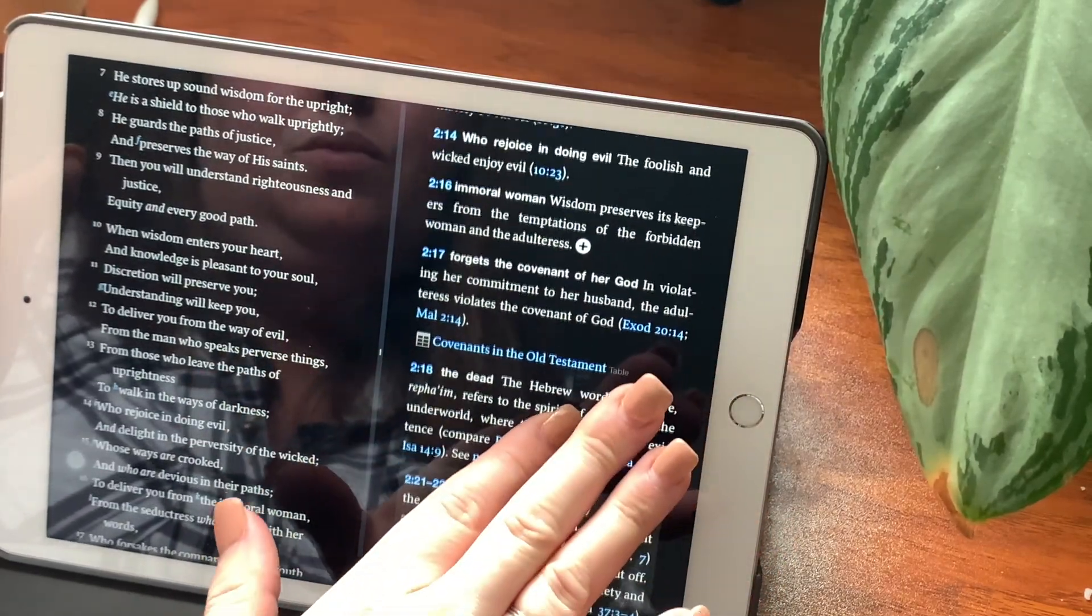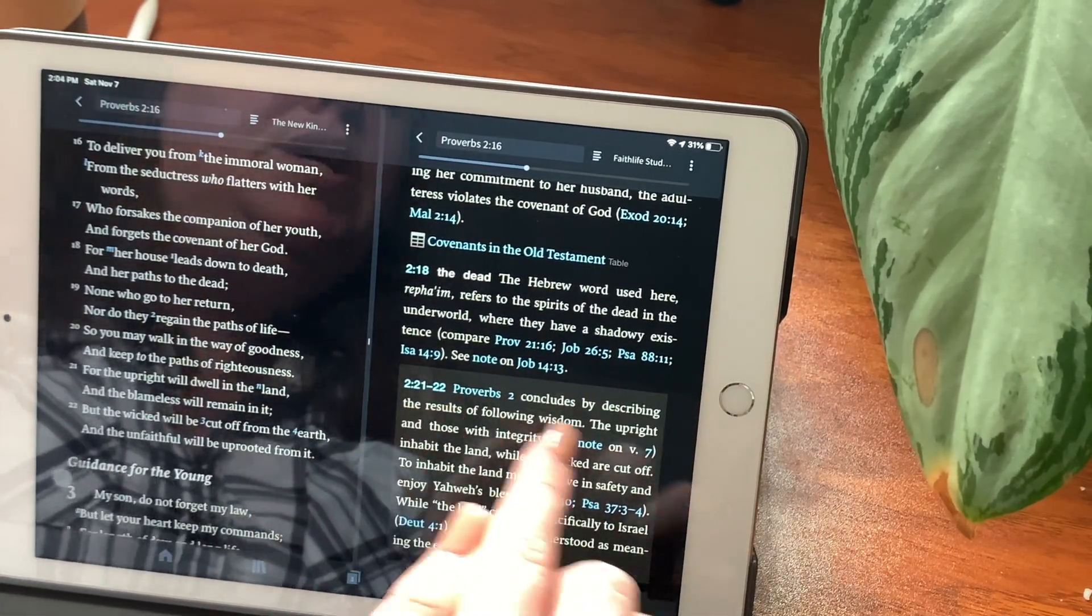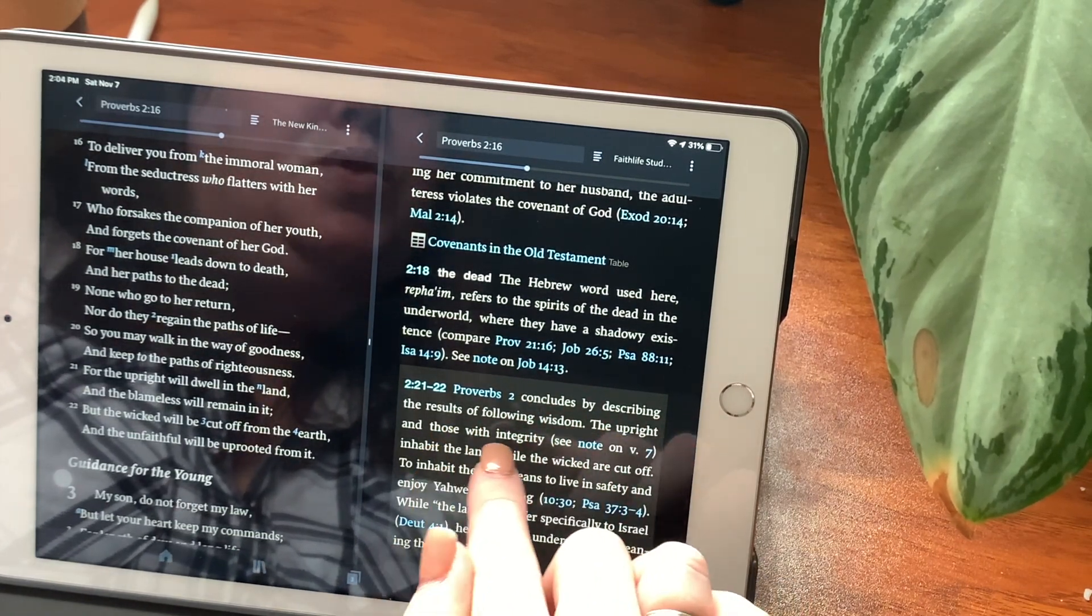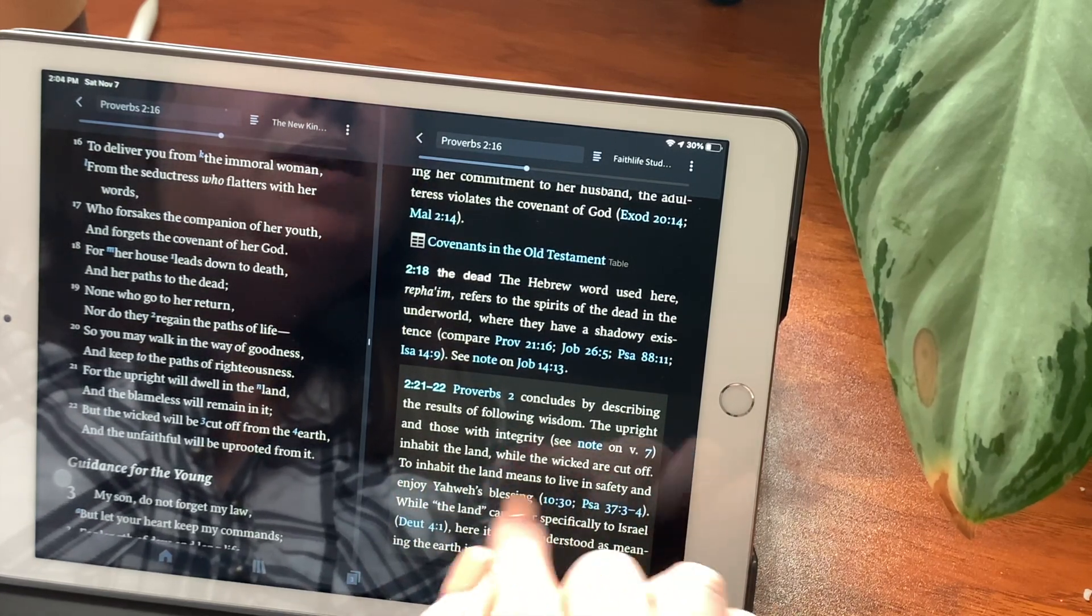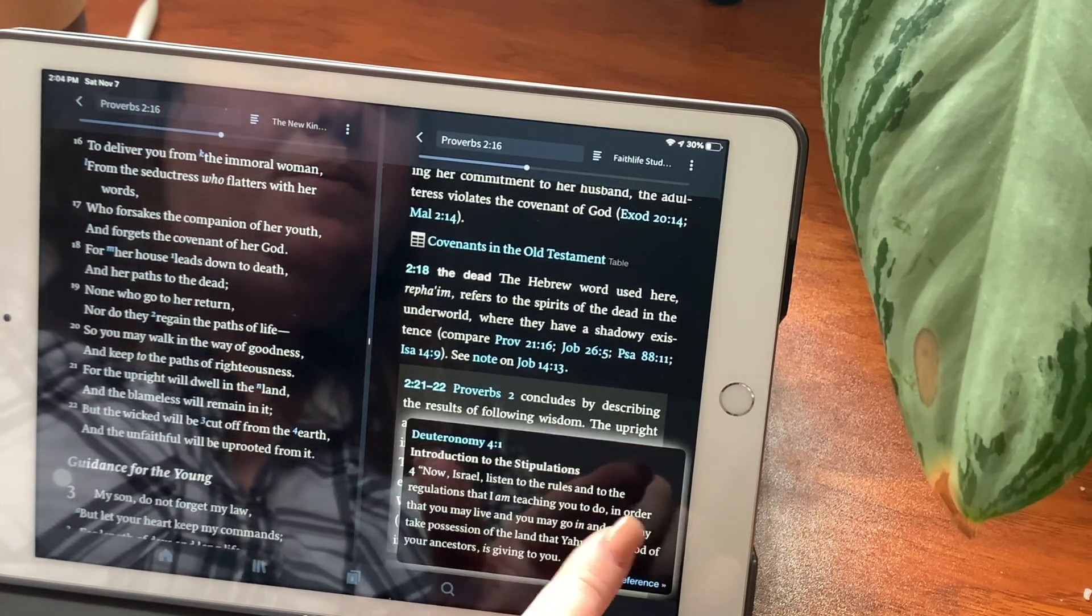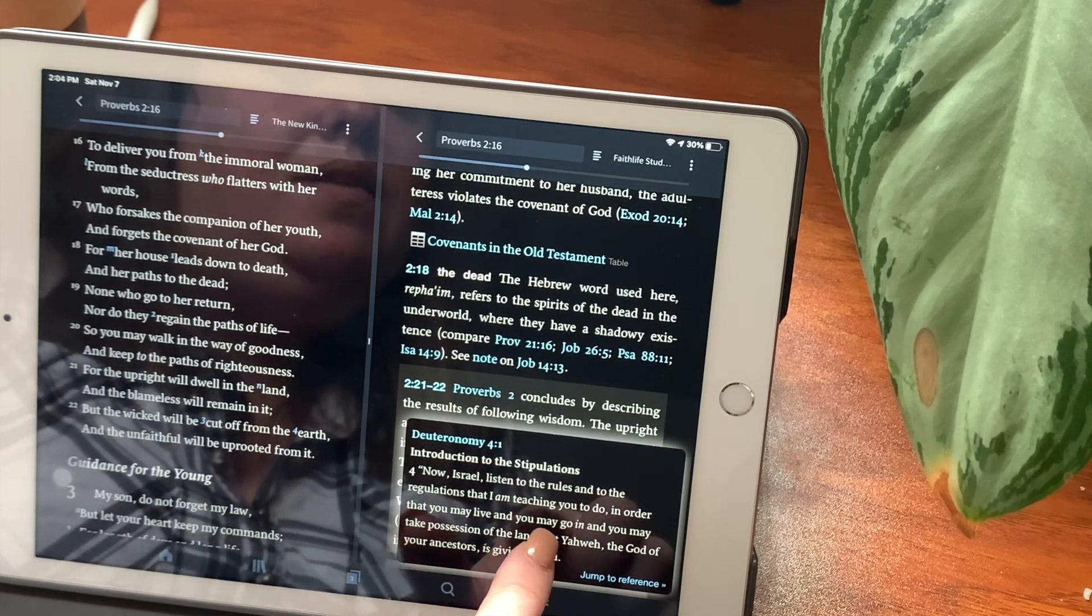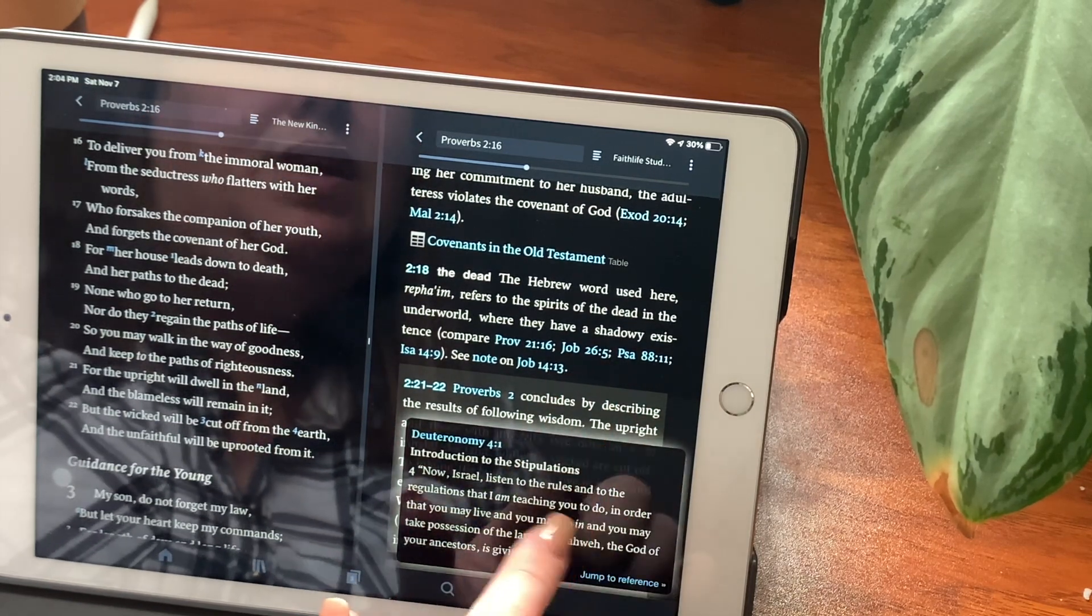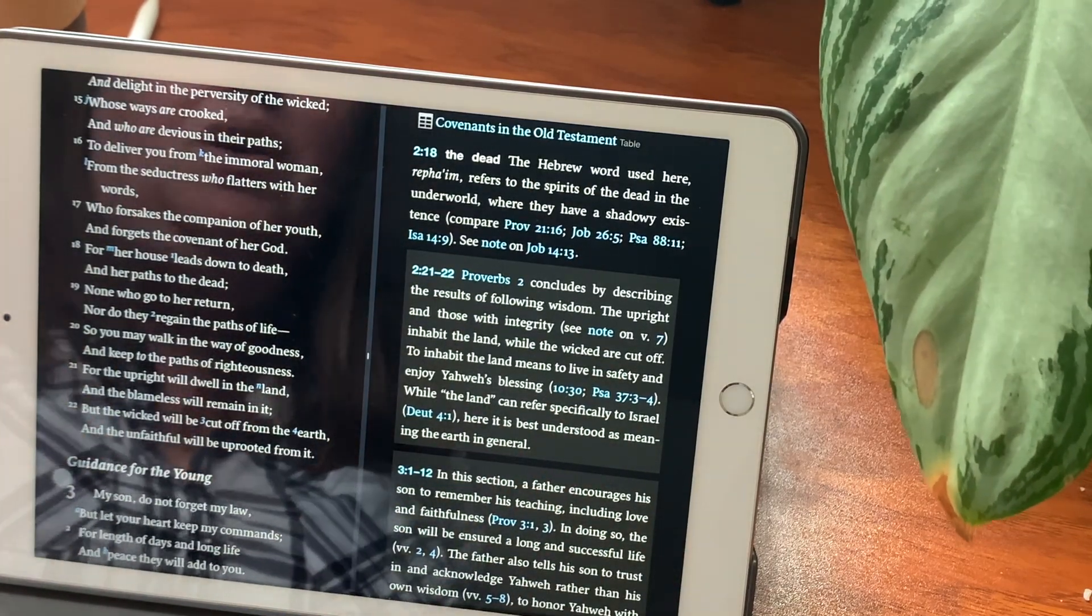In verses 21 through 22, Proverbs 2 concludes by describing the results of following wisdom. The upright and those with integrity inhabit the land, while the wicked are cut off. To inhabit the land means to live in safety and enjoy Yahweh's blessing. While the land can refer specifically to Israel, let's look at Deuteronomy. Now Israel, listen to the rules and to the regulations that I am teaching you to do, in order that you may live and you may go in, and you may take possession of the land that Yahweh, the God of your ancestors, is giving you. Here it is best understood as meaning the earth in general.